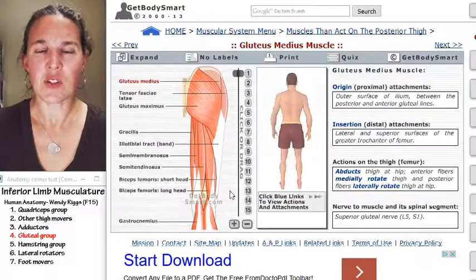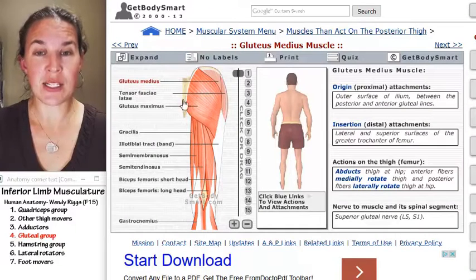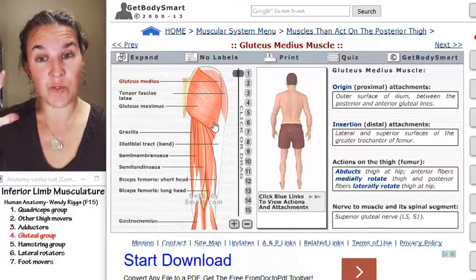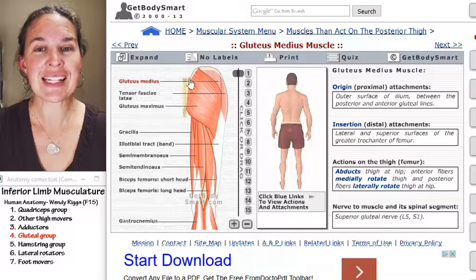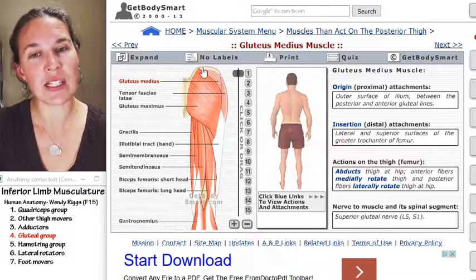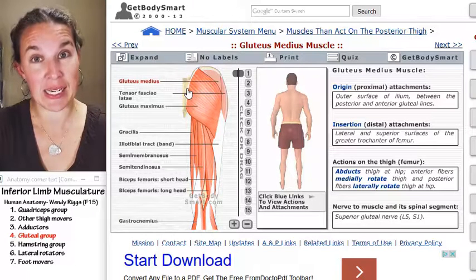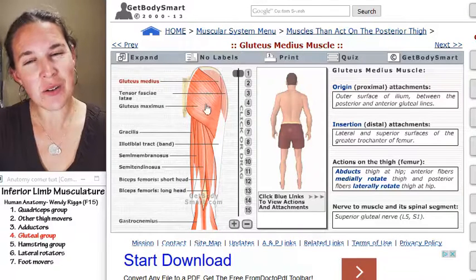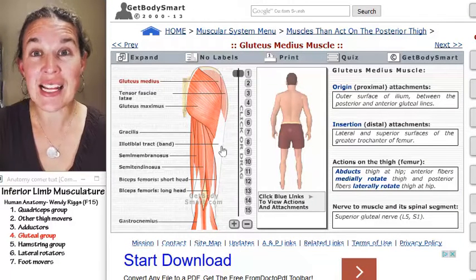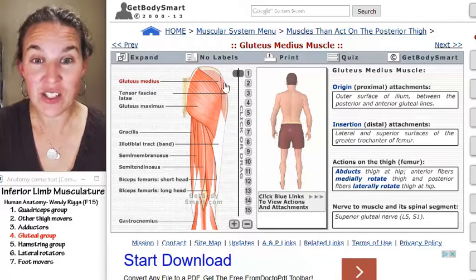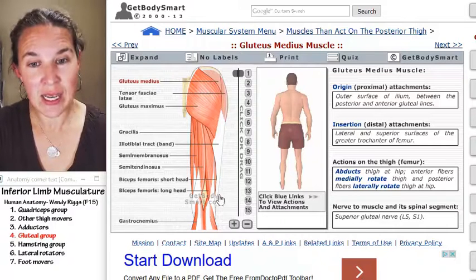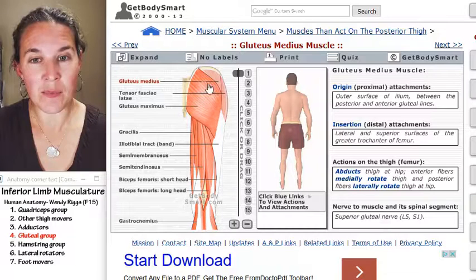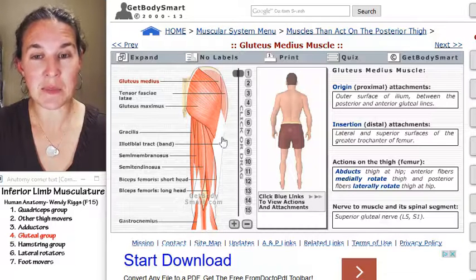If you take a look at gluteus maximus, it's the most superficial muscle. It's very large. It attaches to the posterior aspect of the iliac crest, and it also attaches down to the IT band. Here's tensor fasciae latae, and this is the IT band. And this is where gluteus maximus attaches.